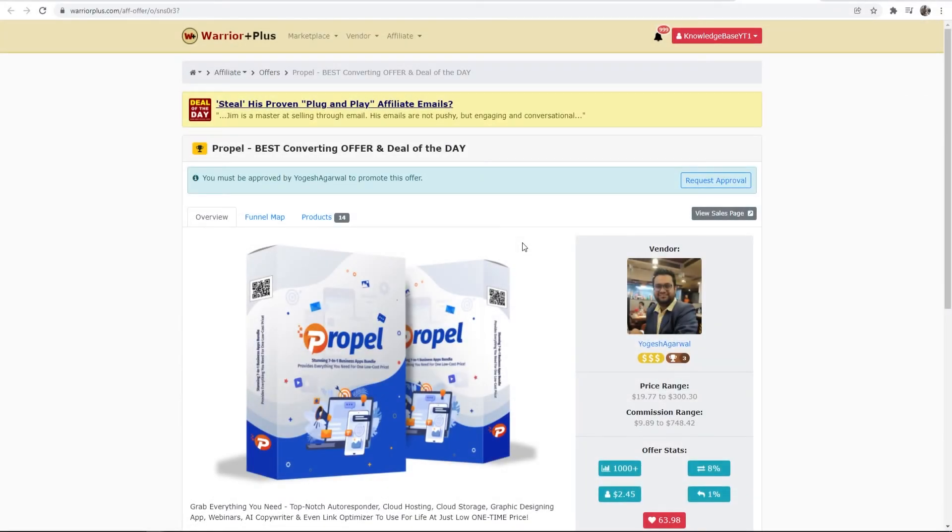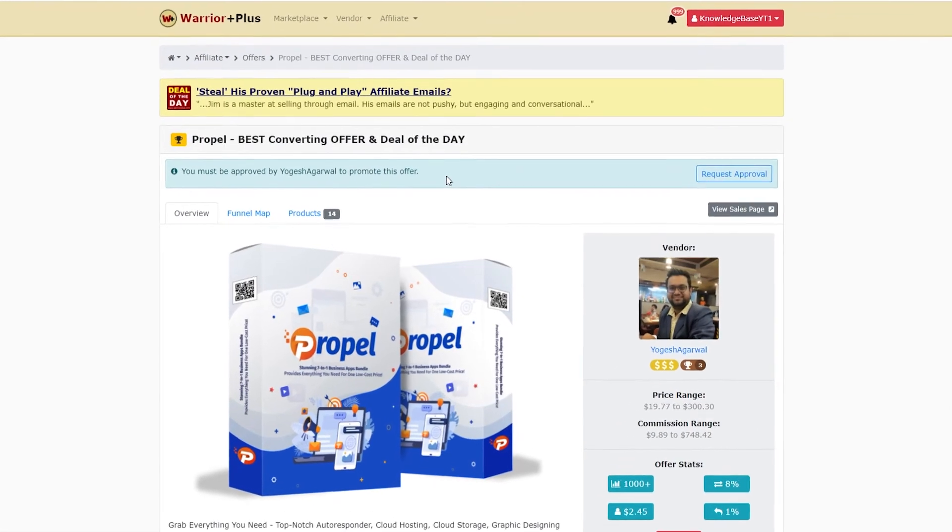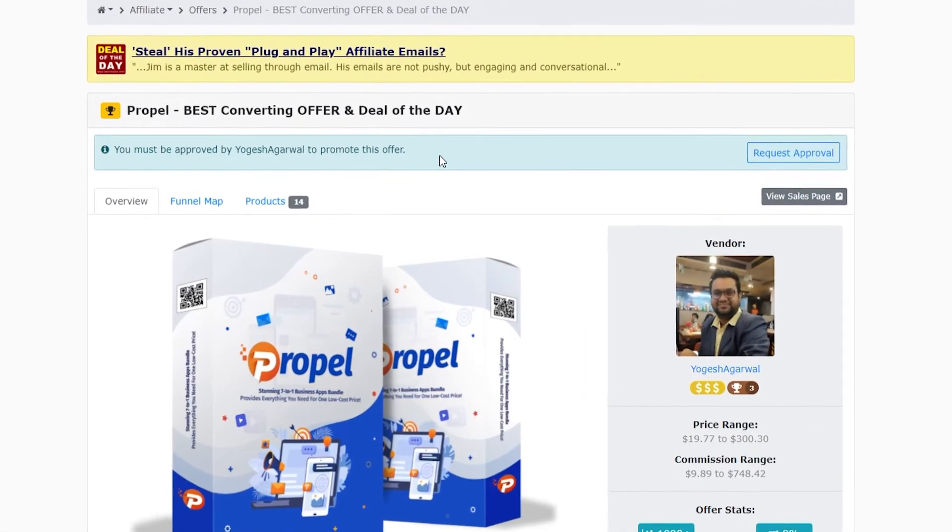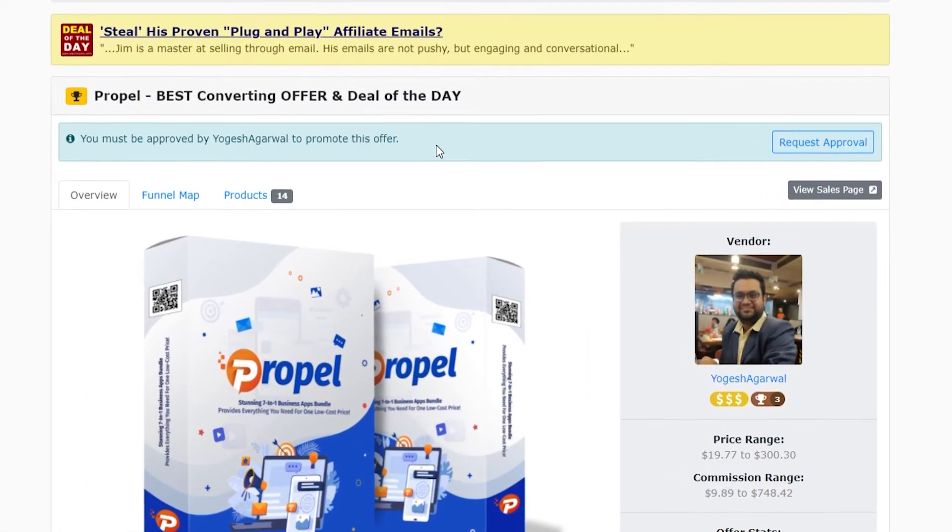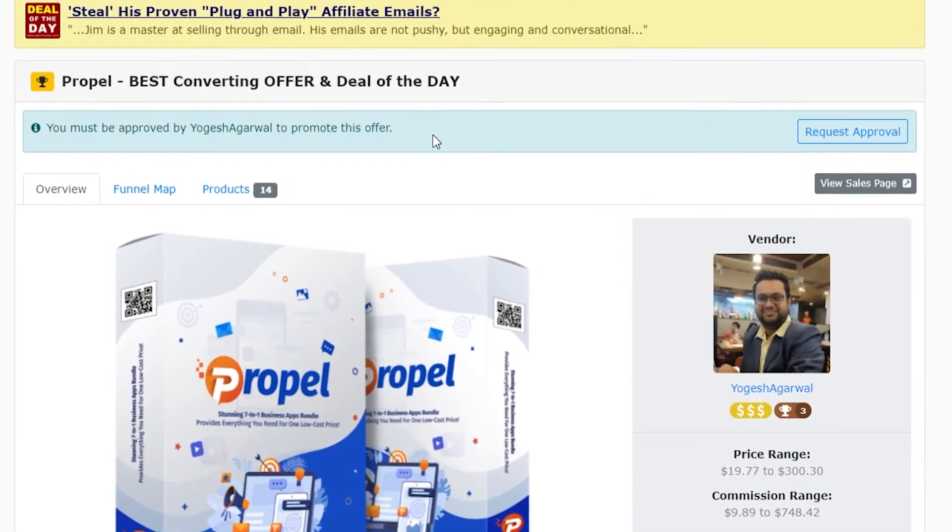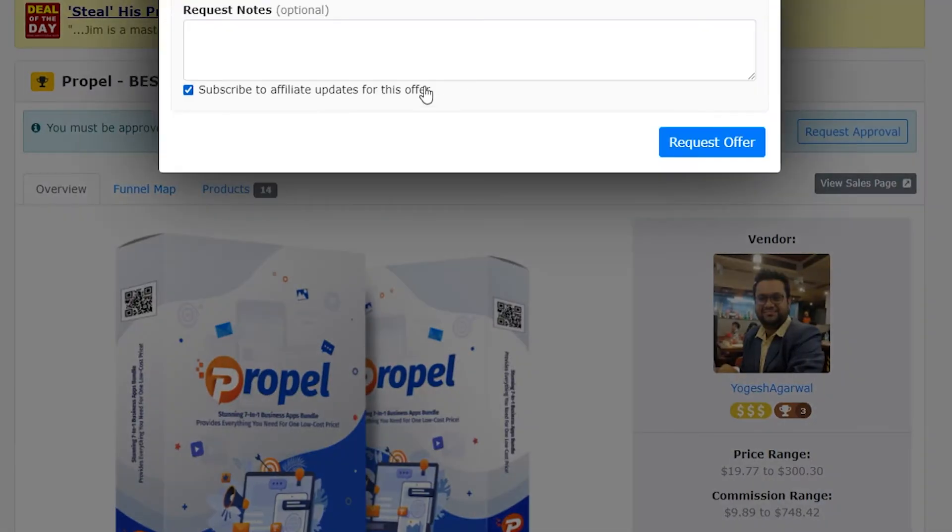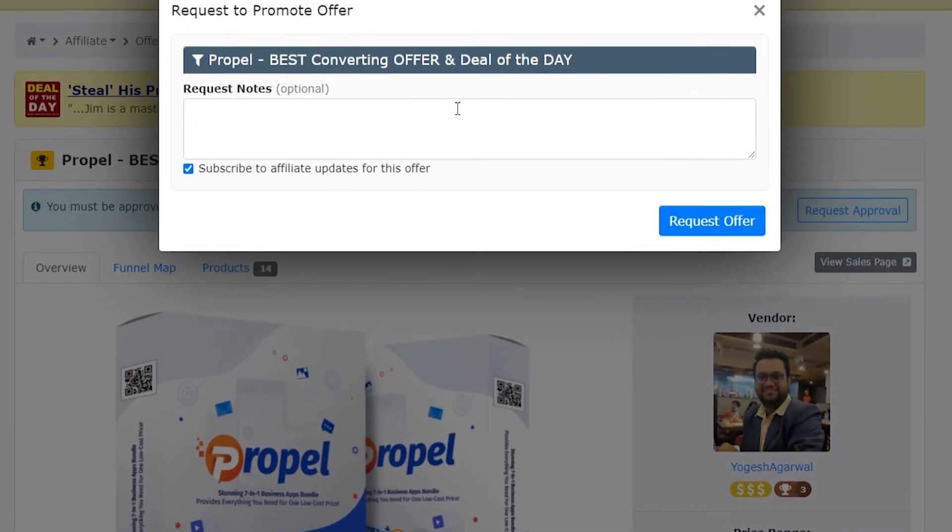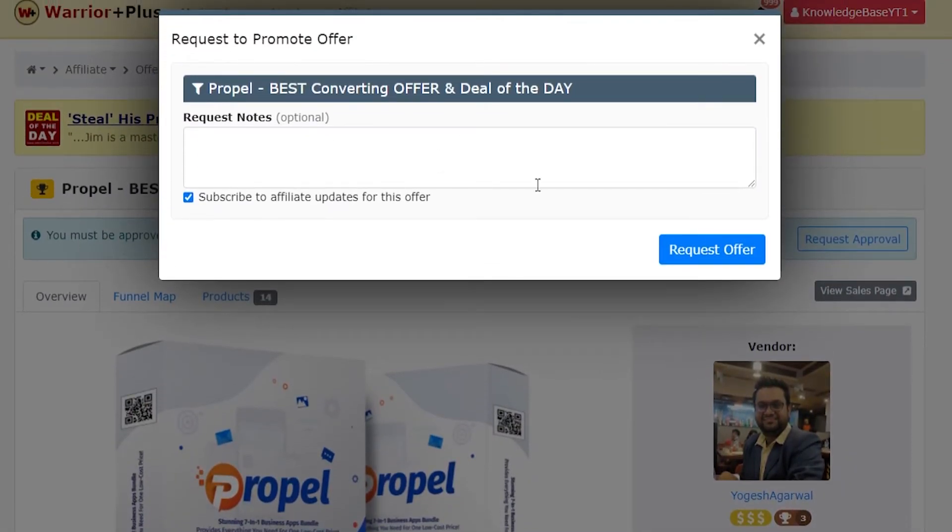Let's say you've found the product that you want to promote. You can't actually promote this right away because you need to request approval. To do that, you will click on request approval here and it will load up this page where we can then request approval to promote this offer.